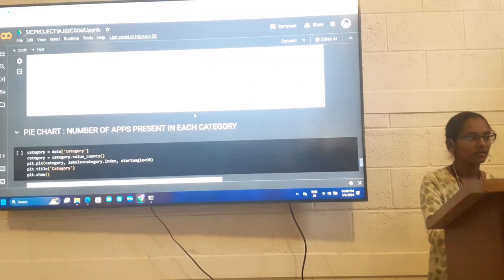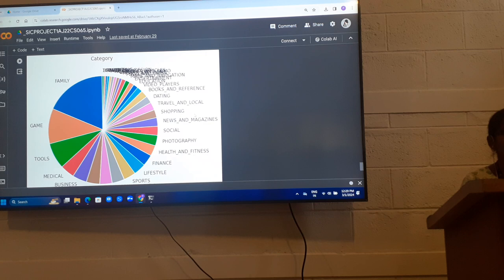There is a pie chart for number of apps present in each category. In this pie chart, we can analyze that family category has more number of apps and Beauty less than family.